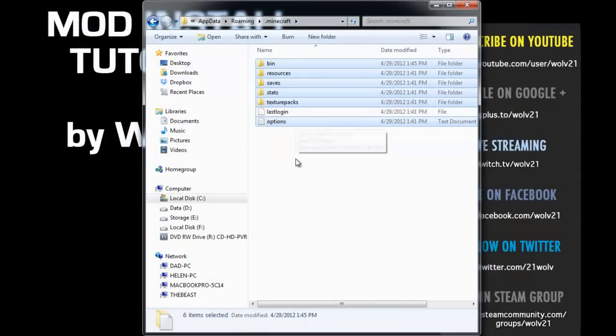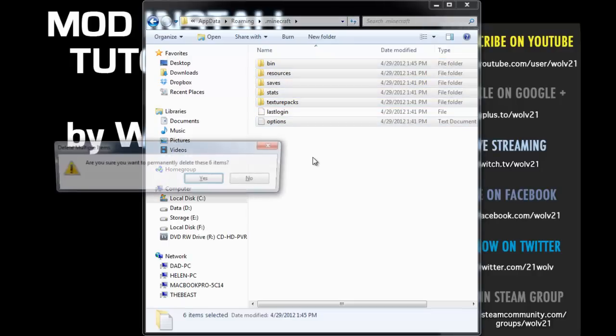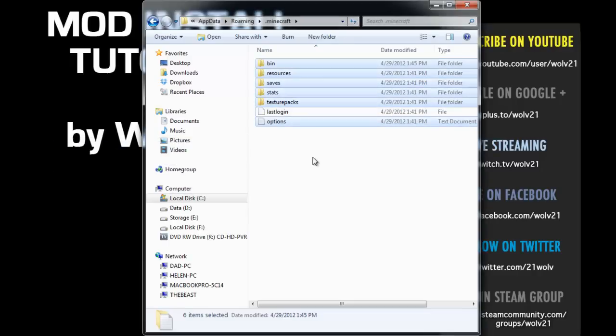I'm actually going to deselect Last Login because I'm lazy logging in. And we're going to hit Delete, Yes.